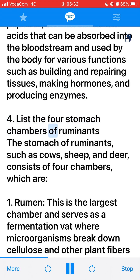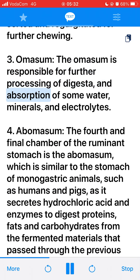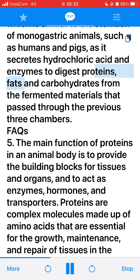4. List the four stomach chambers of ruminants. The stomach of ruminants, such as cows, sheep, and deer, consists of four chambers: 1. Rumen — the largest chamber, serves as a fermentation vat where microorganisms break down cellulose and other plant fibers. 2. Reticulum — where particles of food are sorted and regurgitated for further chewing. 3. Omasum — responsible for further processing of digesta and absorption of some water, minerals, and electrolytes. 4. Abomasum — the fourth and final chamber, similar to the stomach of monogastric animals, secreting hydrochloric acid and enzymes to digest proteins, fats, and carbohydrates from the fermented materials.